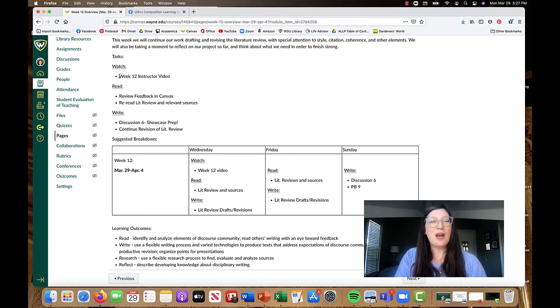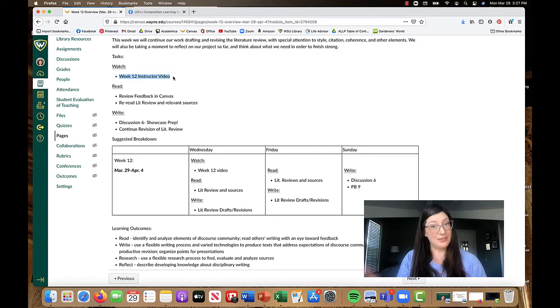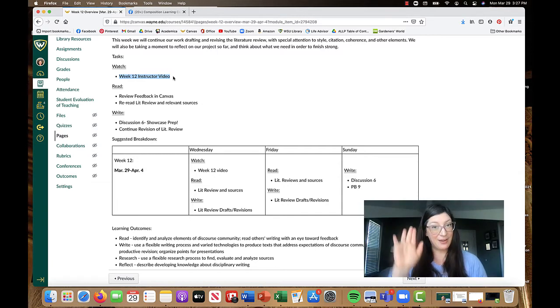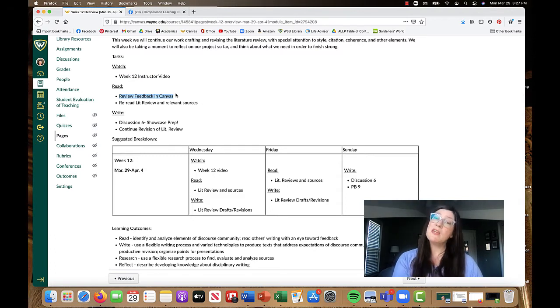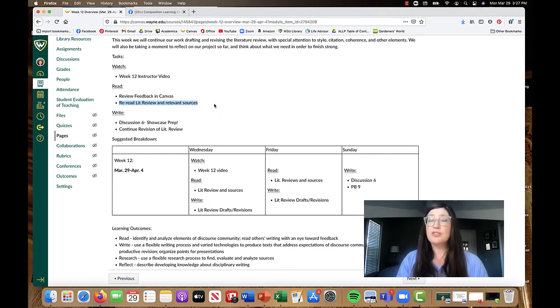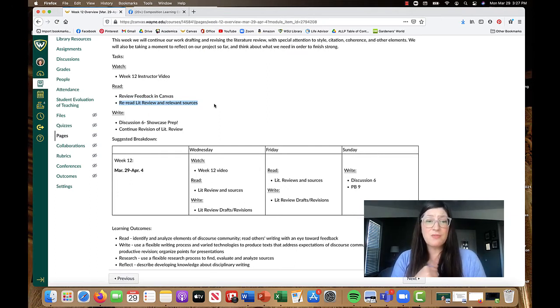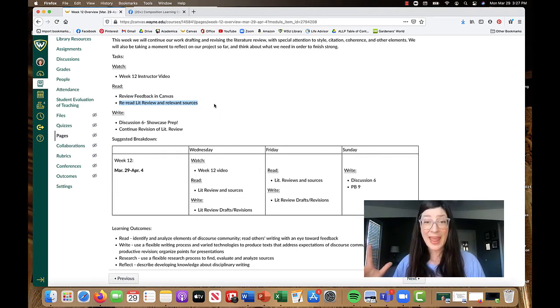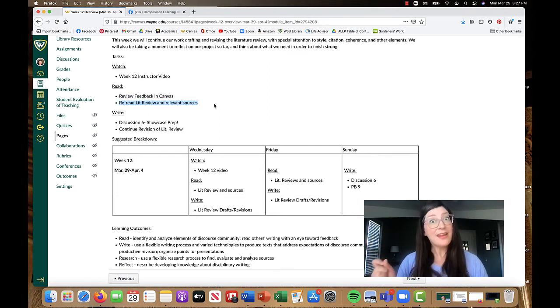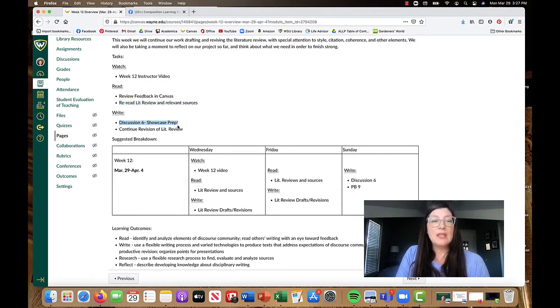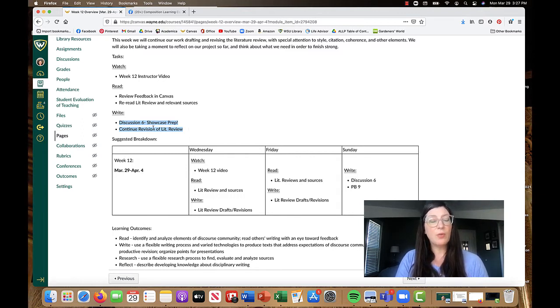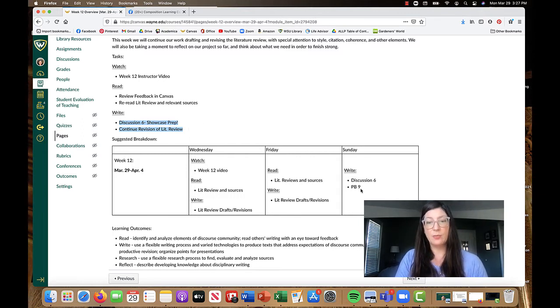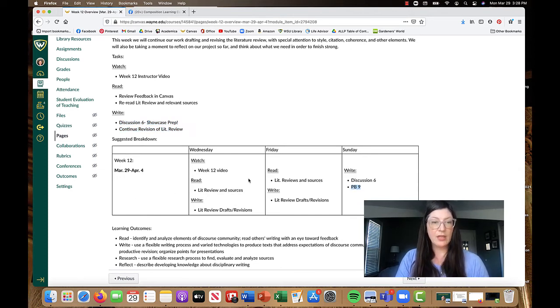Tasks this week. Watch your week 12 instructor video, which you're already doing. Air five. Review any feedback that you haven't seen from me or from your peers. We did peer review last week. Reread that literature review. Read it in a new way. Gather any more relevant sources if you're not happy with them yet. In terms of writing, you're just continuing to revise. Discussion six. And I hadn't written this down yet, but your project builder nine is your reflection in action, which we'll talk about a little bit later.